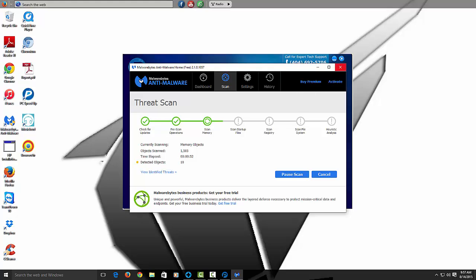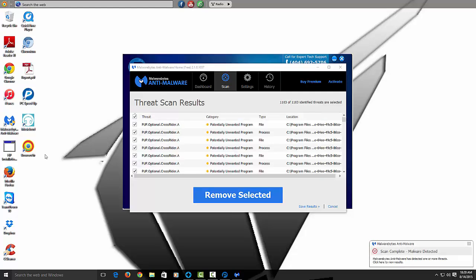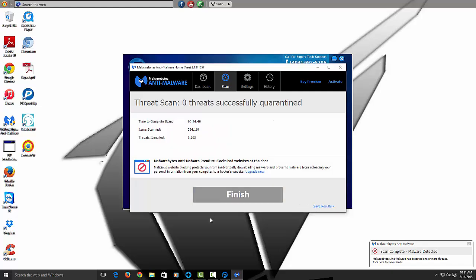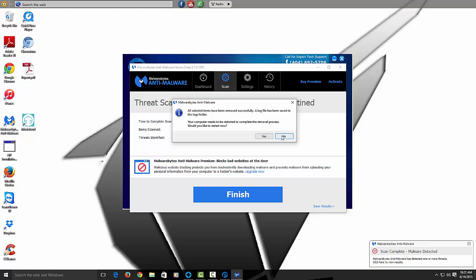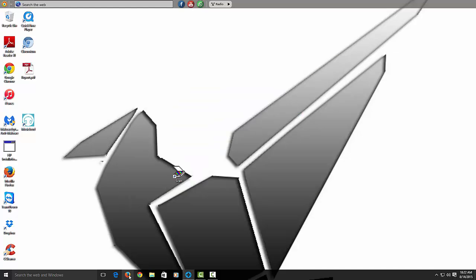Now we're going to have Malwarebytes scan. I'm about to fast forward it — depending on how fast your computer is it varies. It's on the last step now, and you see I have a lot of infections here. Hit remove selected, wait for it to fill up, then select finish. Please restart your computer once that happens.